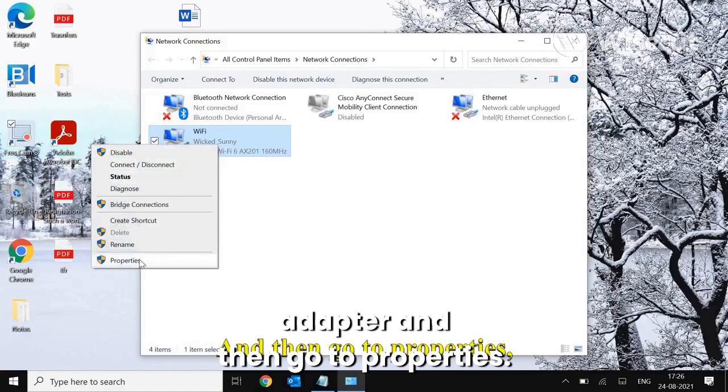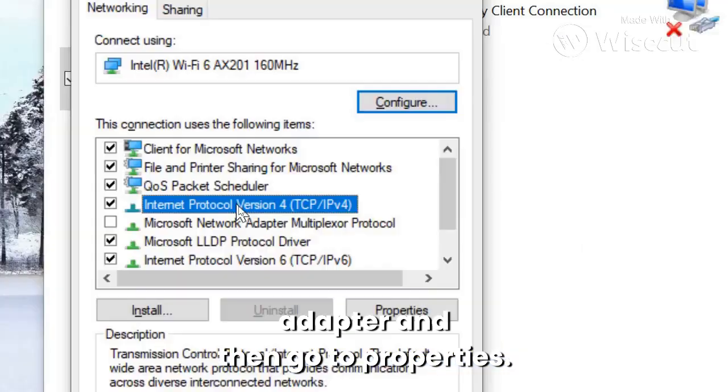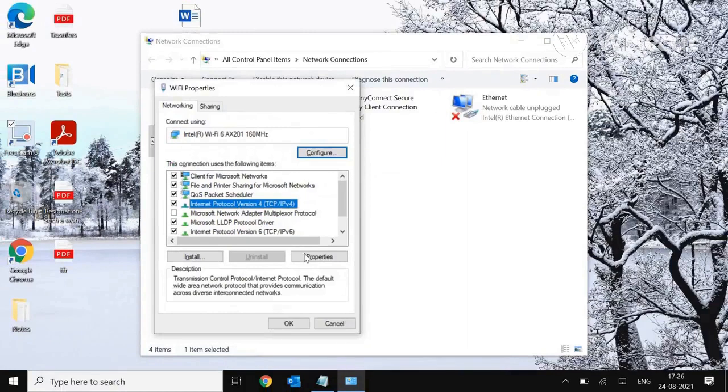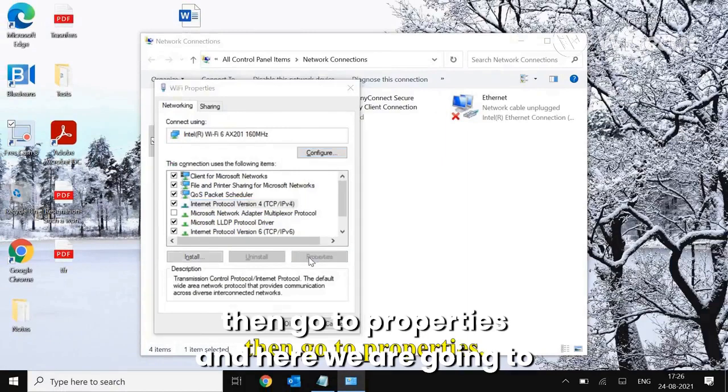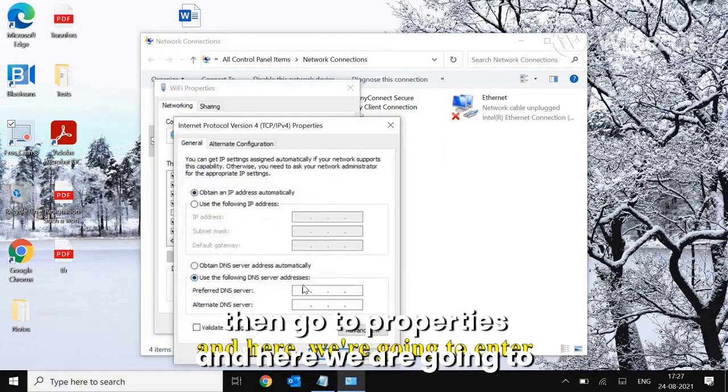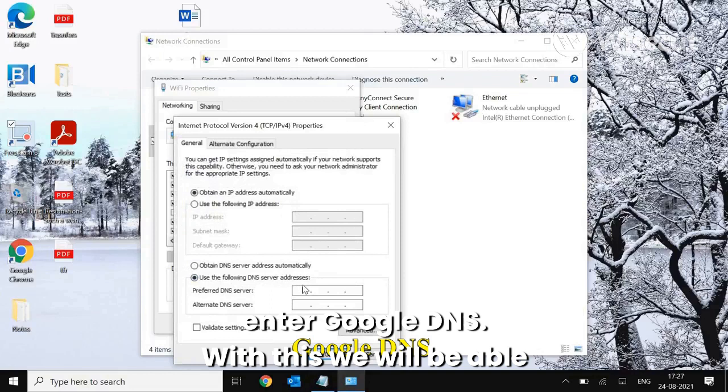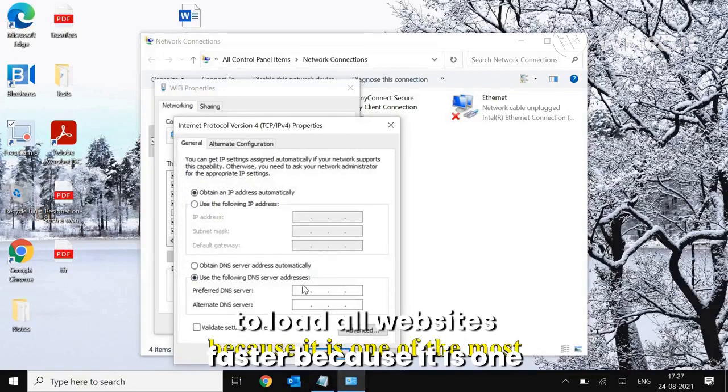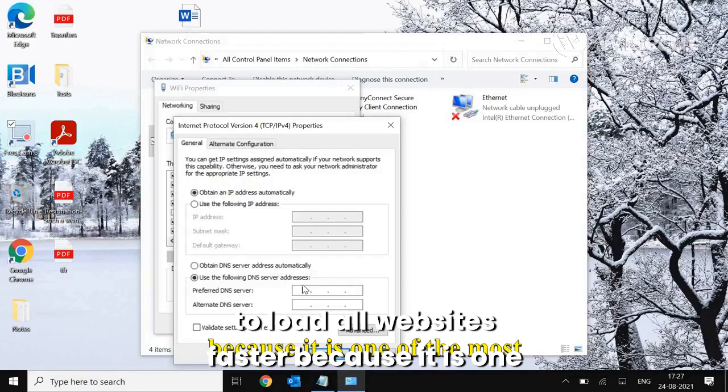And then go to Property. Select Internet Protocol Version 4, then go to Properties. And here we are going to enter Google DNS. With this we will be able to load all websites faster because it is one of the most fastest DNS which resolves the website way faster.